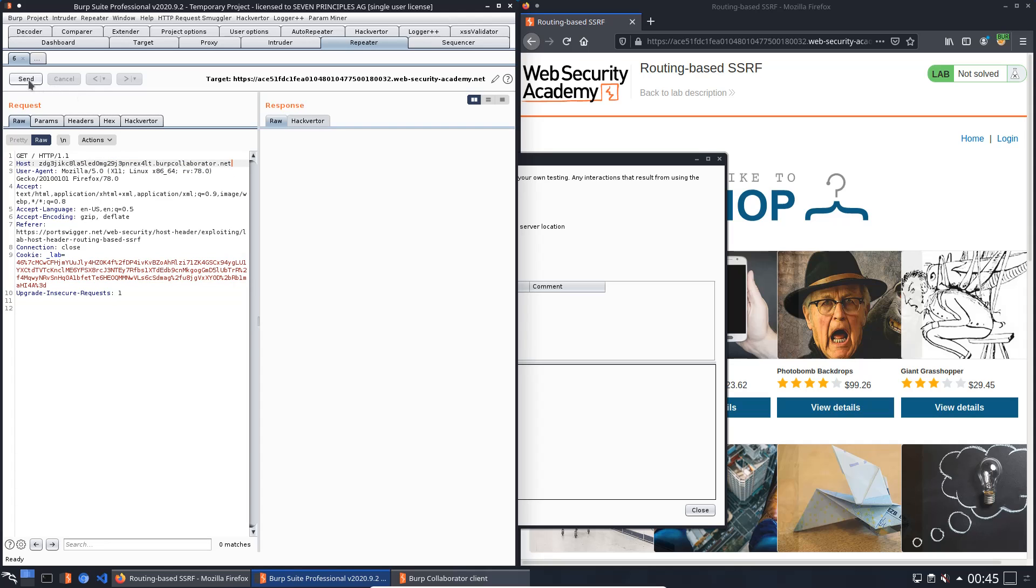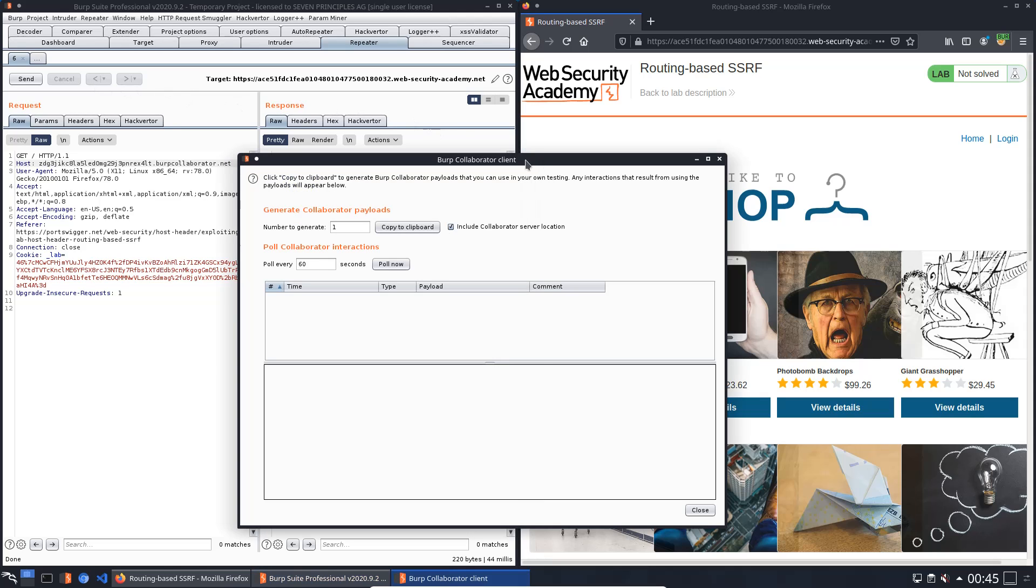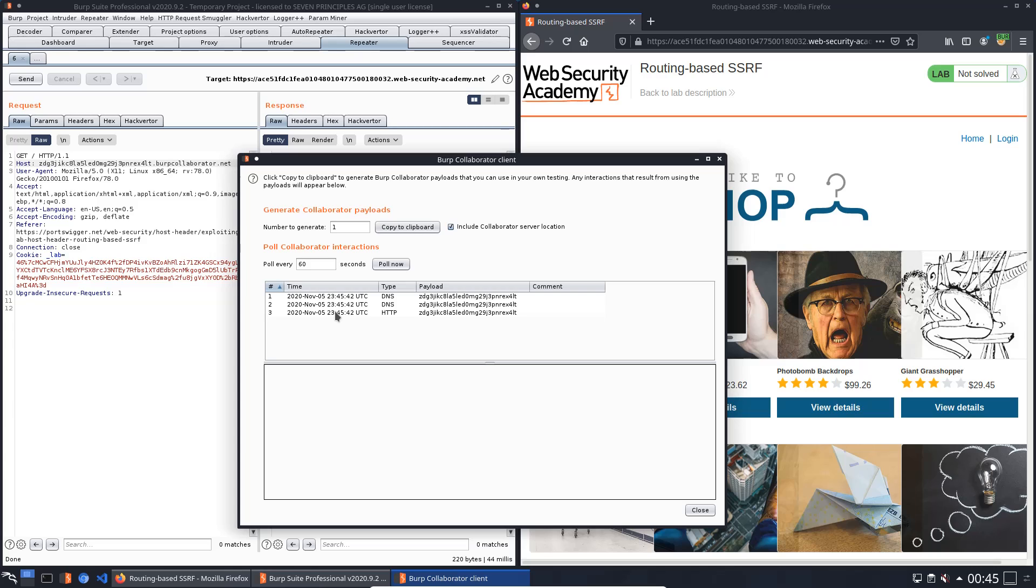Send the request and switch to the Burp Collaborator client and push the button poll now. You see some DNS packages and one HTTP package. That confirms that we are able to make the website's middleware issue requests to an arbitrary server.